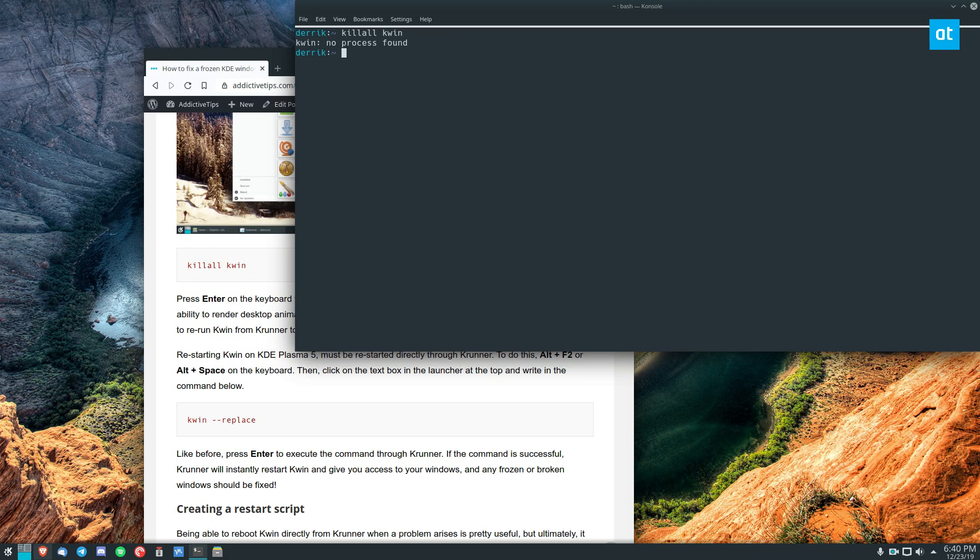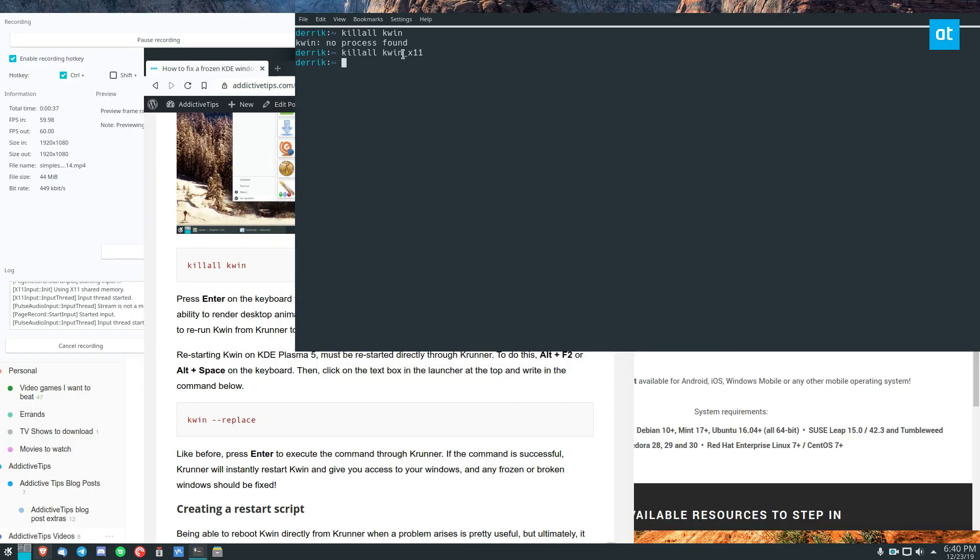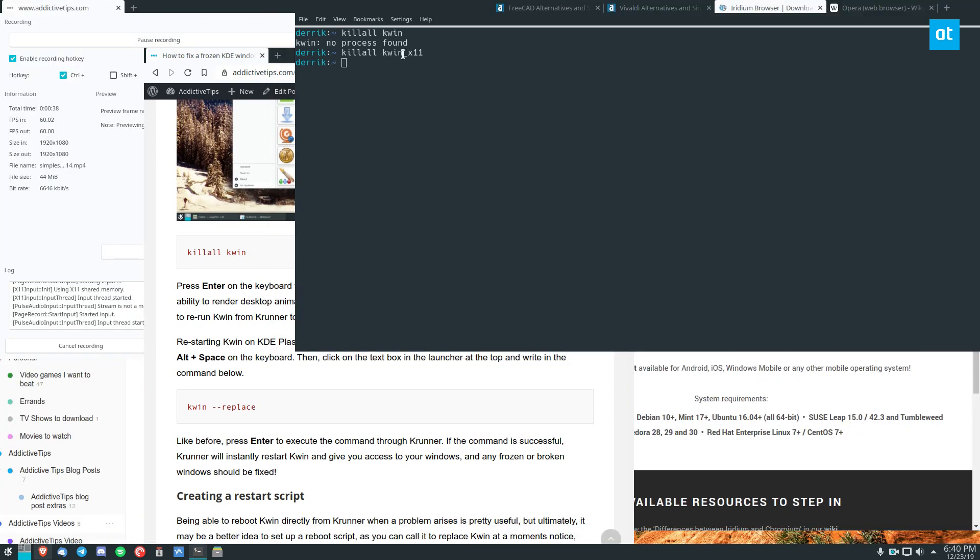Now I run this on my Arch Linux distribution and sometimes you may need to do kwin x11 like so.